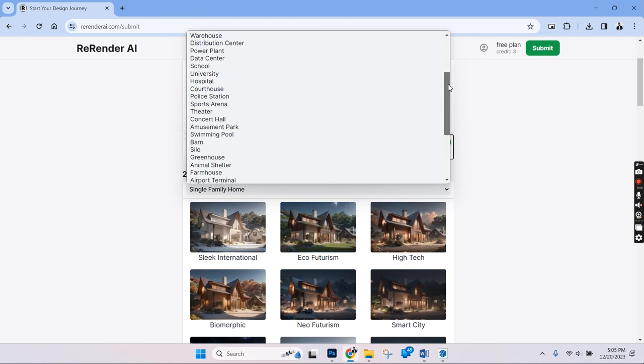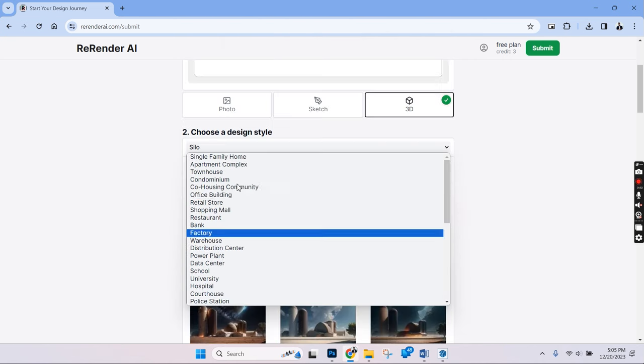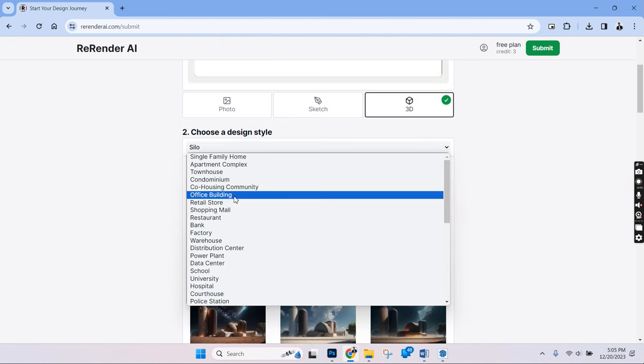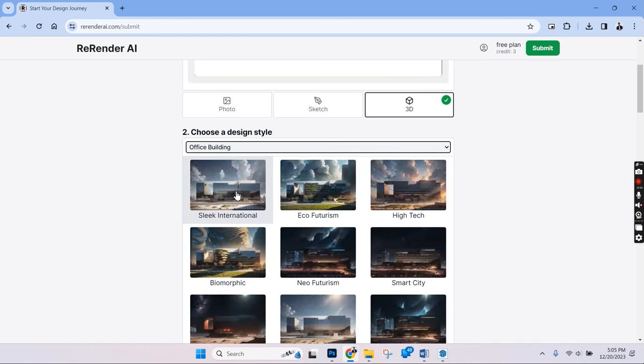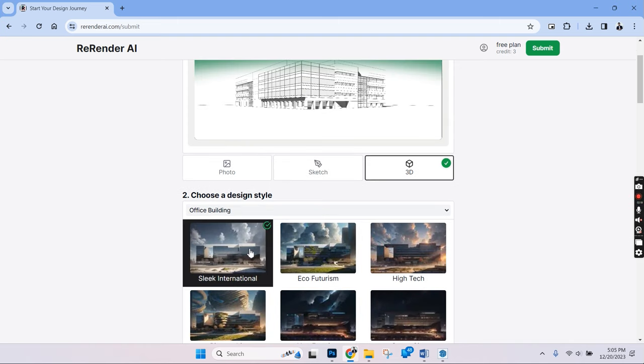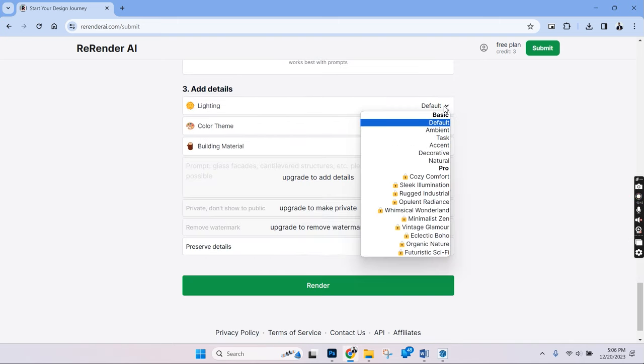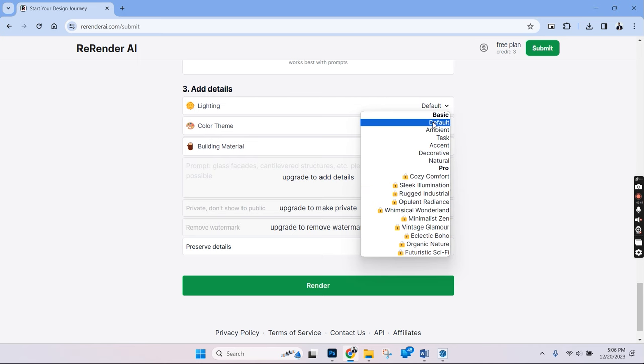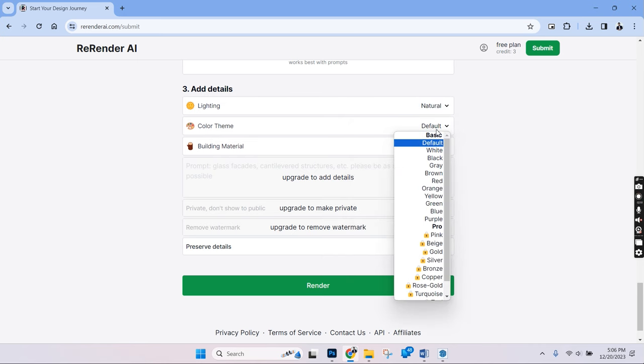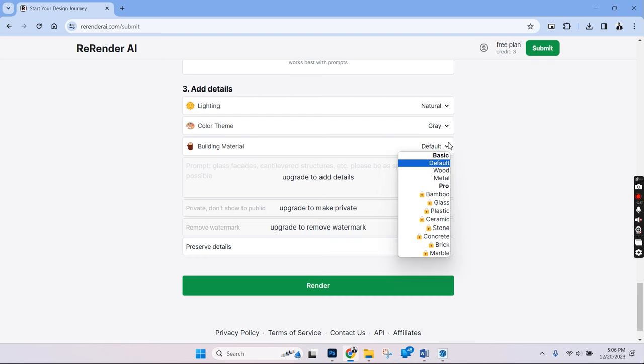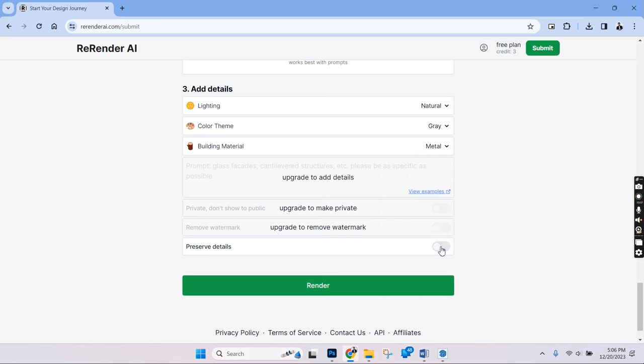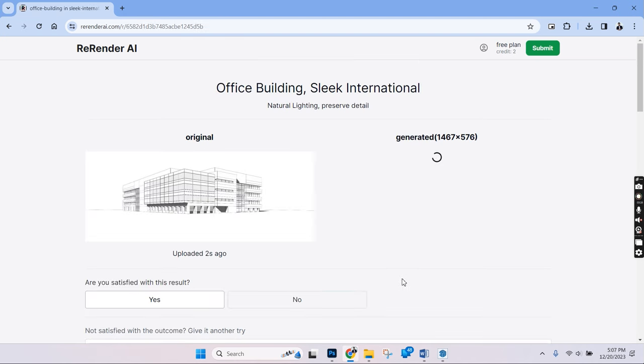In this drop down menu we have a list of all the typologies of buildings to select and there's quite a lot of options to choose from. Let's choose office building and select sleek international style. Below that we have light settings and let's keep that as natural. The rest of the options are only available on the pro version. For the color theme let's choose grey and the building material can be in metal. Let's choose this slider to preserve details and hit render. The time taken to render this is about 40 seconds in real time.